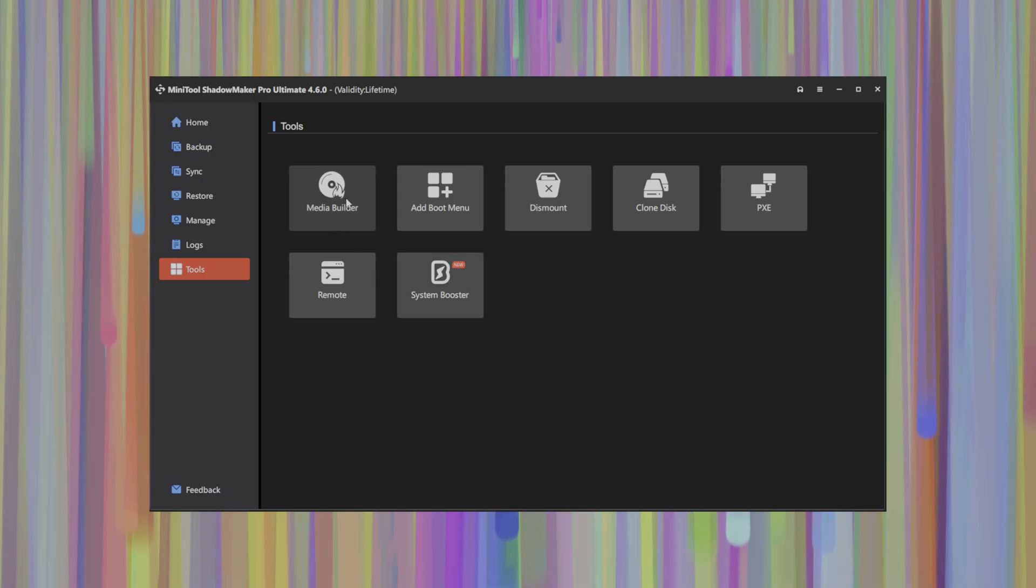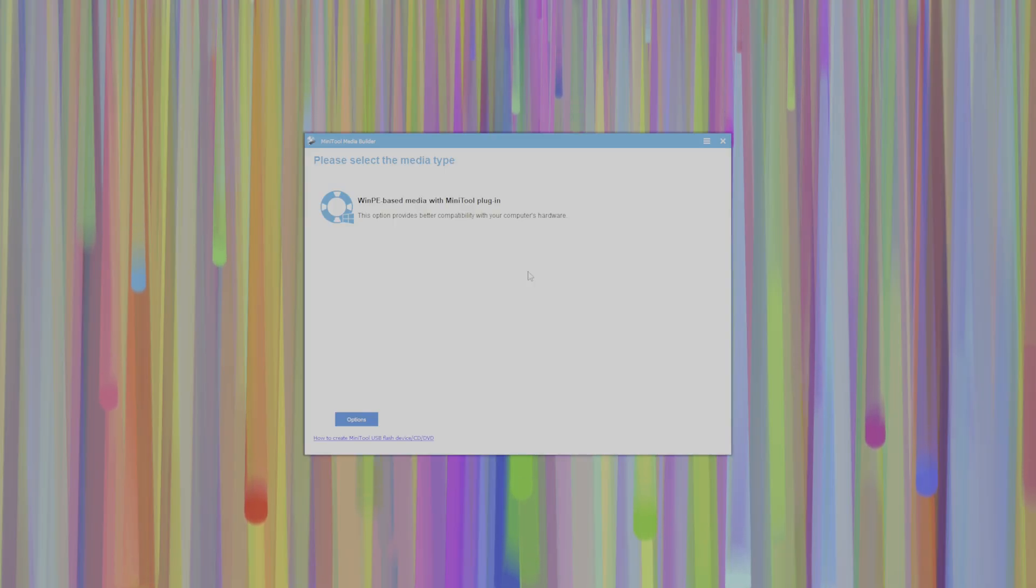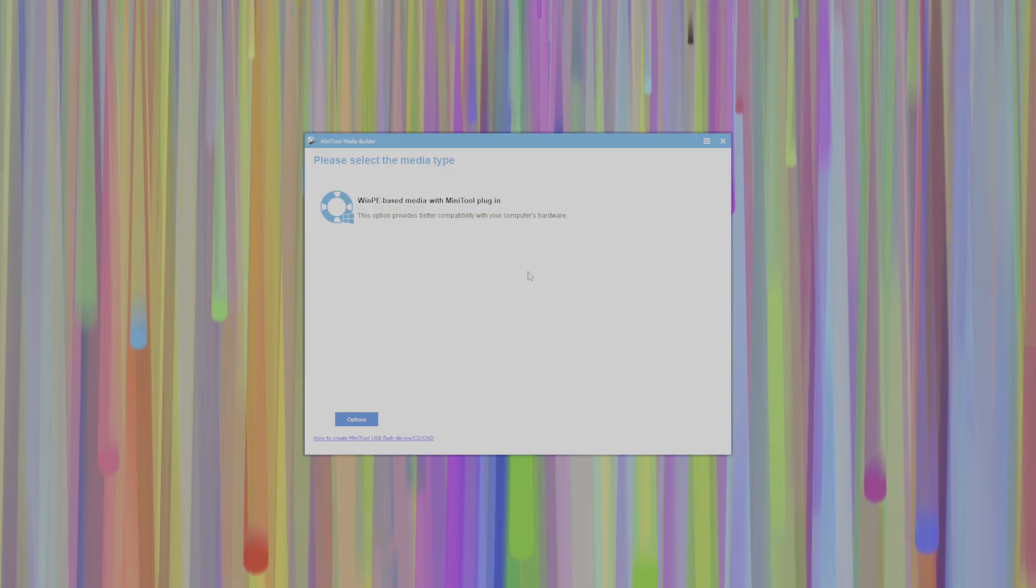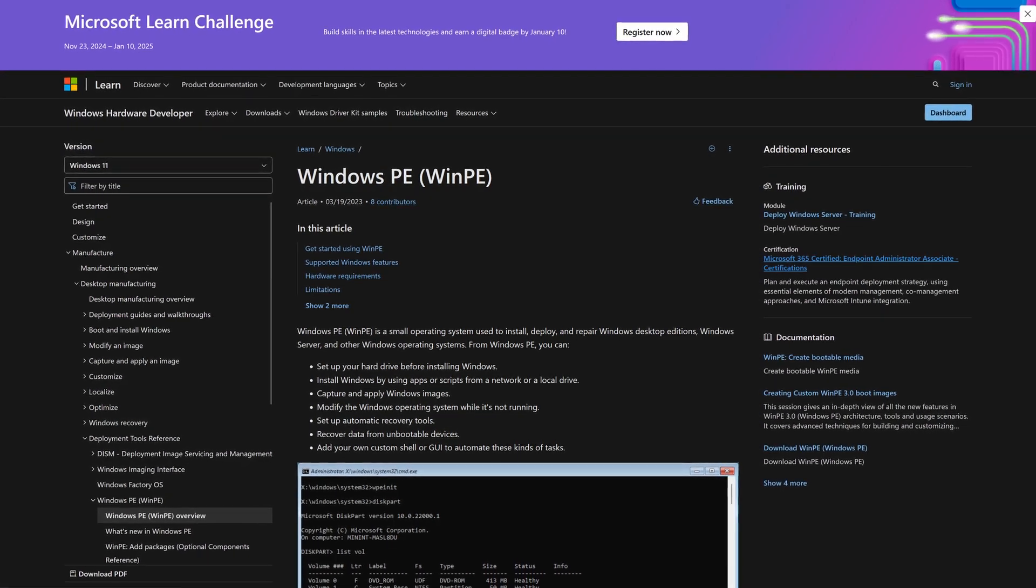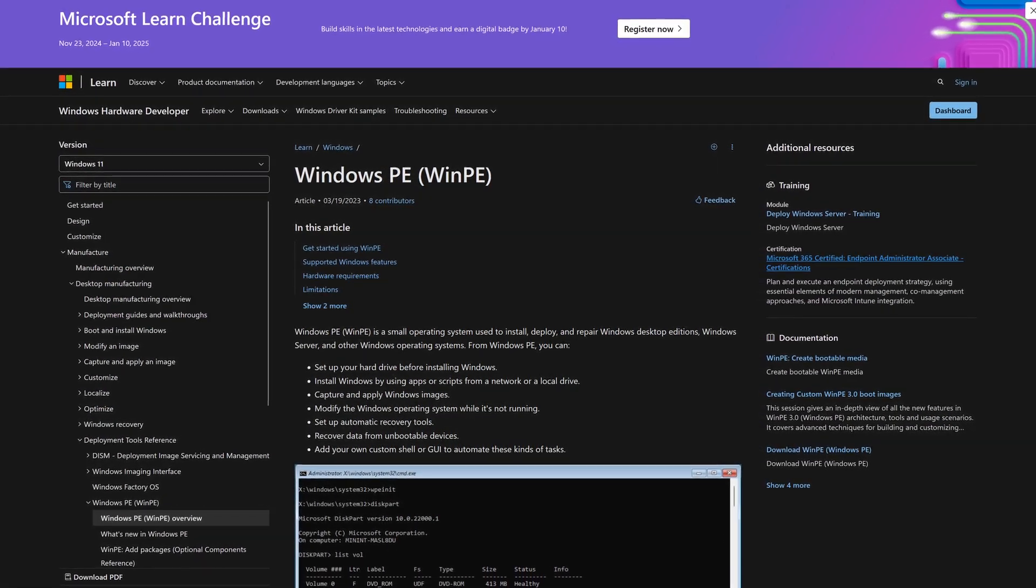So if you look at Media Builder here, this will pop you into a wizard that allows you to build a Windows PE bootable USB drive or a CD-ROM drive, depending on if you have burnable media or if you have just a USB drive available.